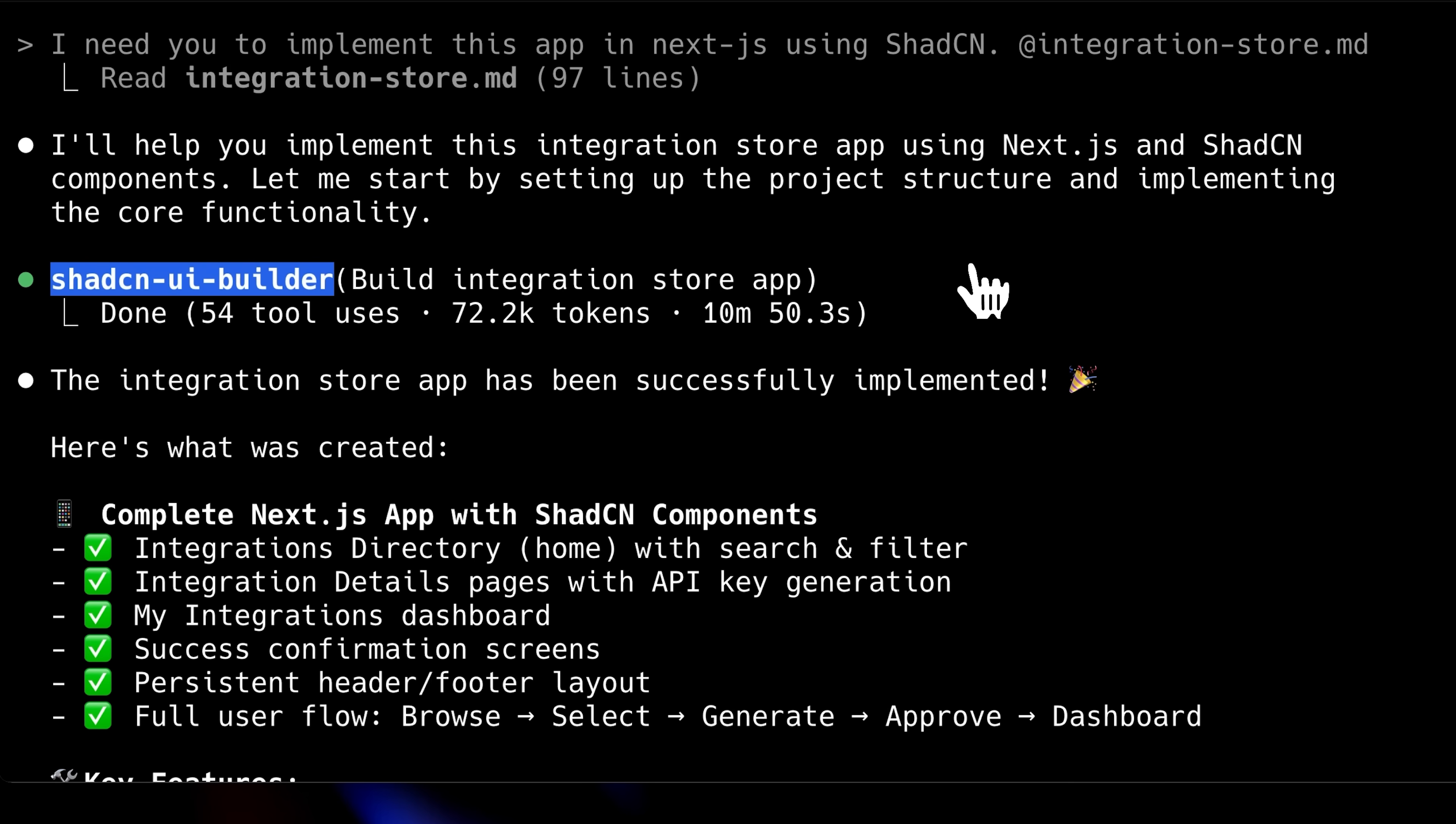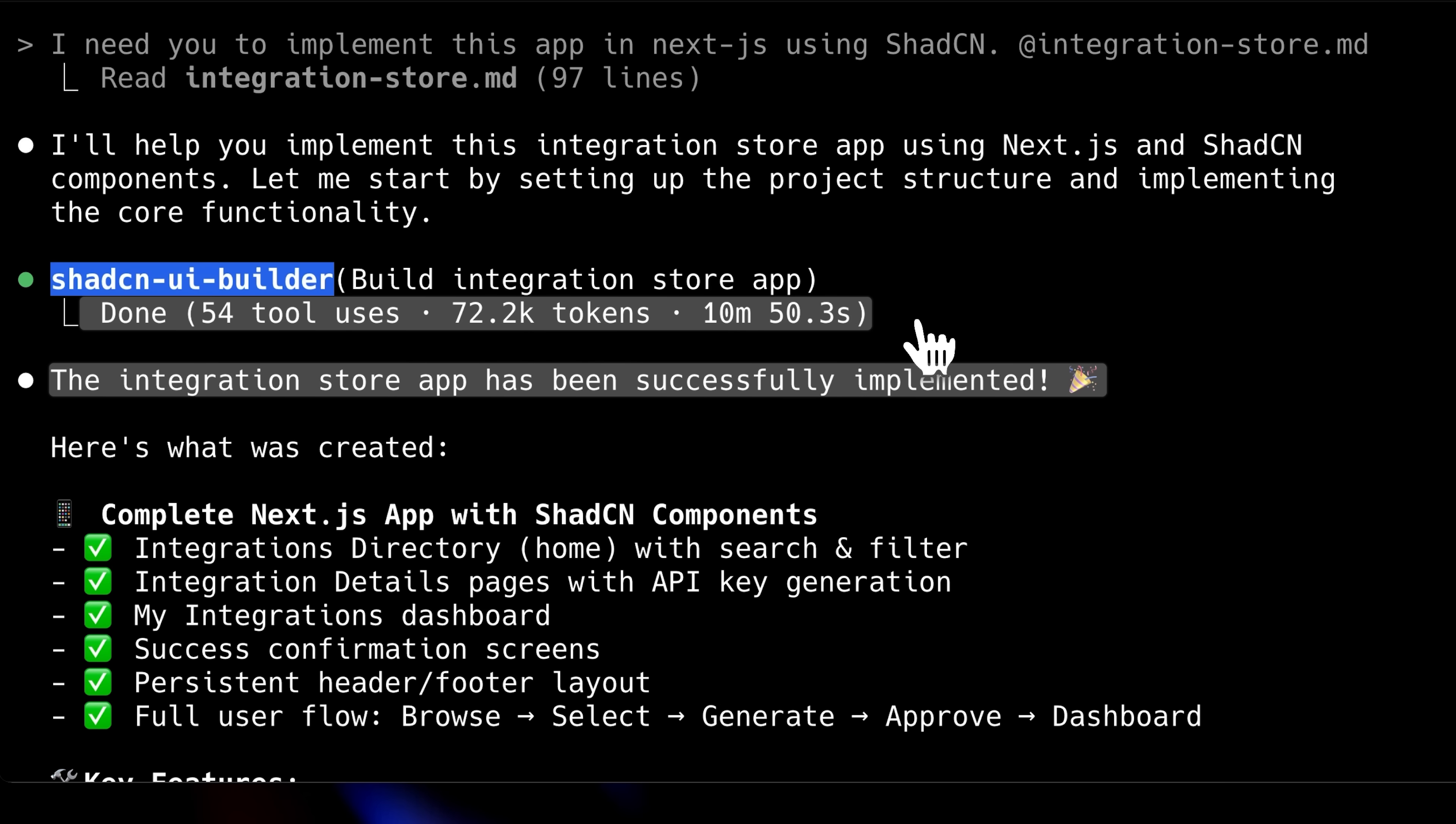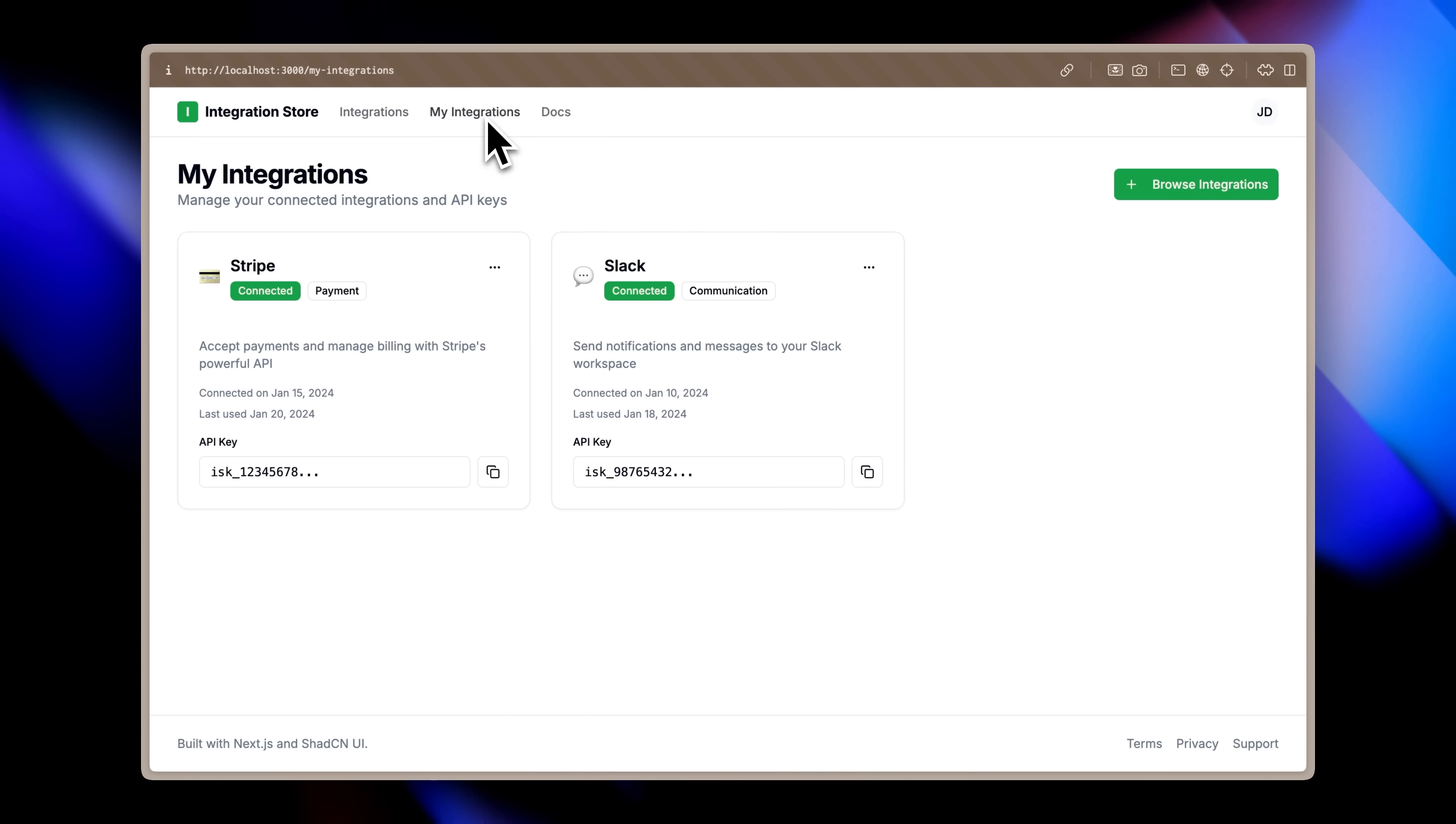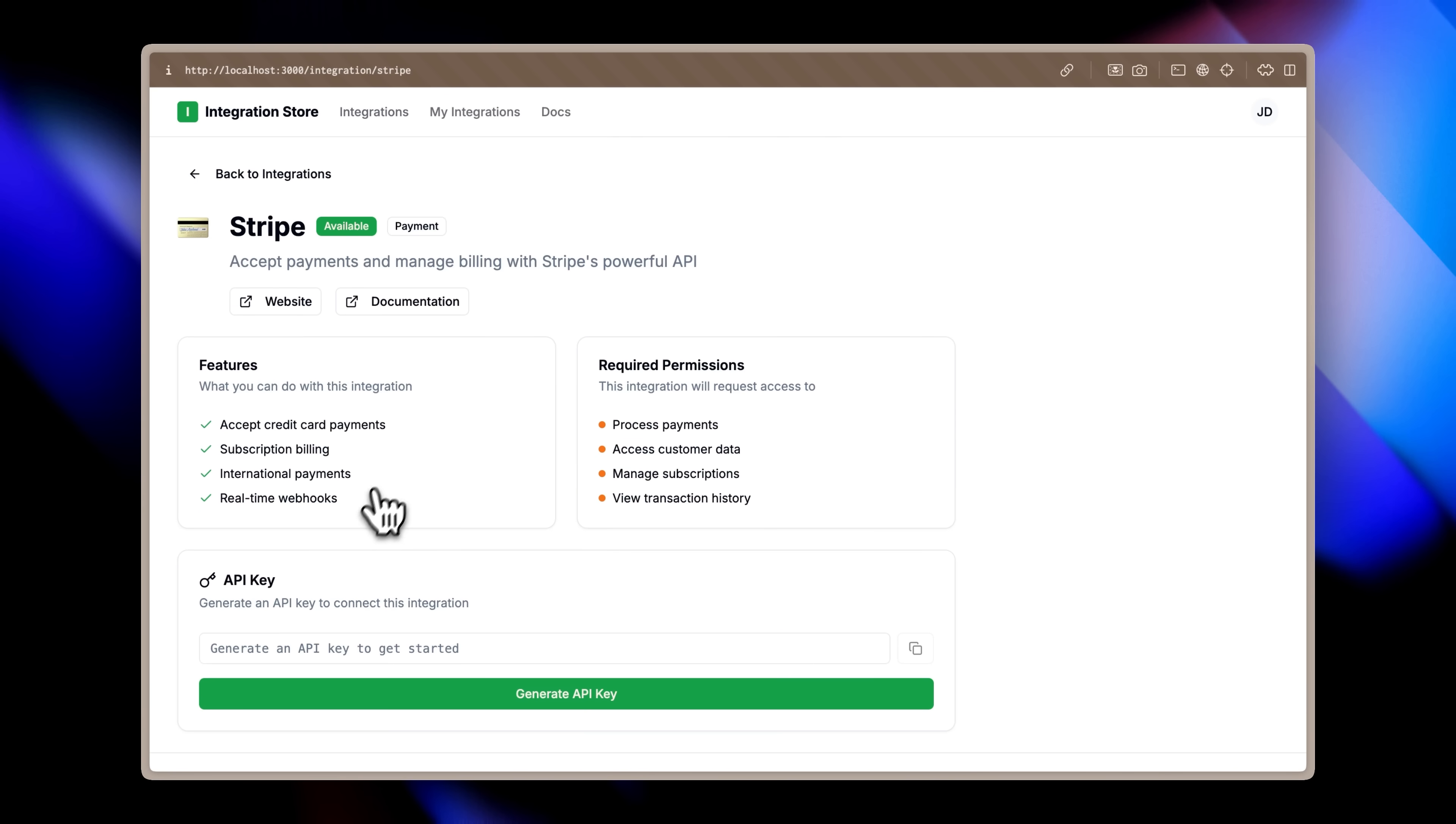Looking at the execution, you can see the ShadCN agent activated immediately after my prompt. Notice it consumed 72k tokens from its own context window, leaving our main session's context unaffected. This demonstrates the efficiency of using sub-agents. The agent completed the integration successfully. Let me show you the resulting integration store. While the color scheme and styling need refinement, the foundation is solid. The ShadCN components are properly structured and page navigation works correctly.